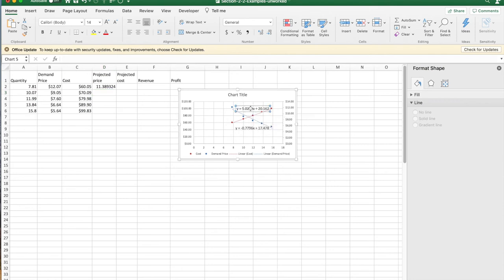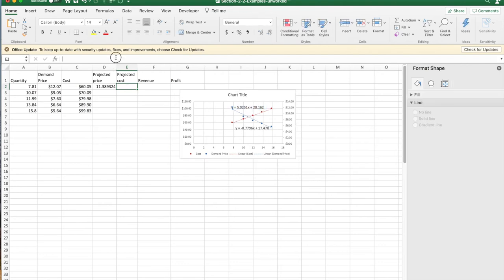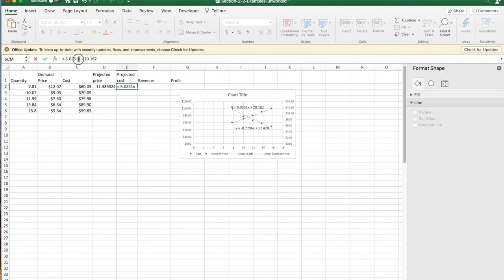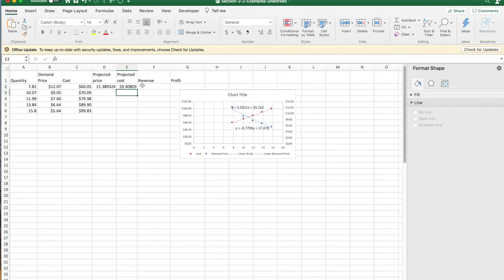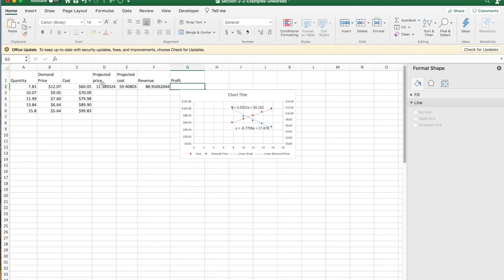My cost. I'm going to do the same thing for cost, copy, paste in, get rid of the y equals, make this x is times a2. My revenue now is going to be equal to my quantity times my price. And my profit is going to be equal to my revenue minus my cost.